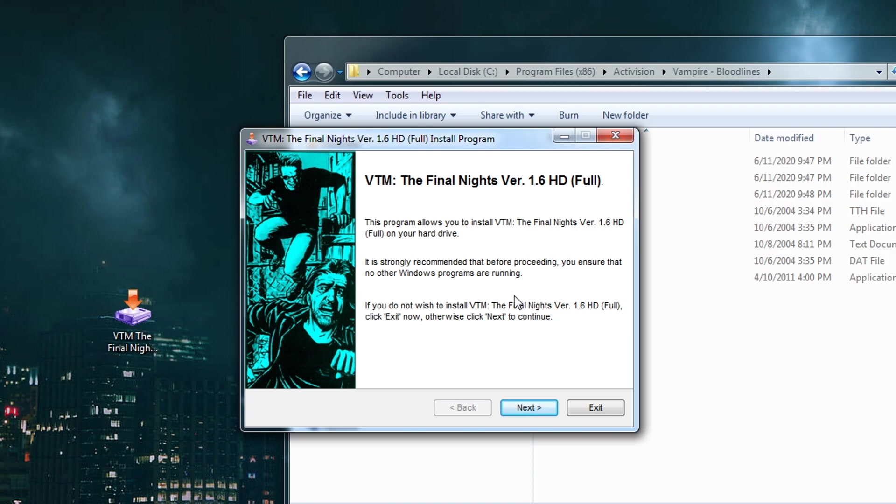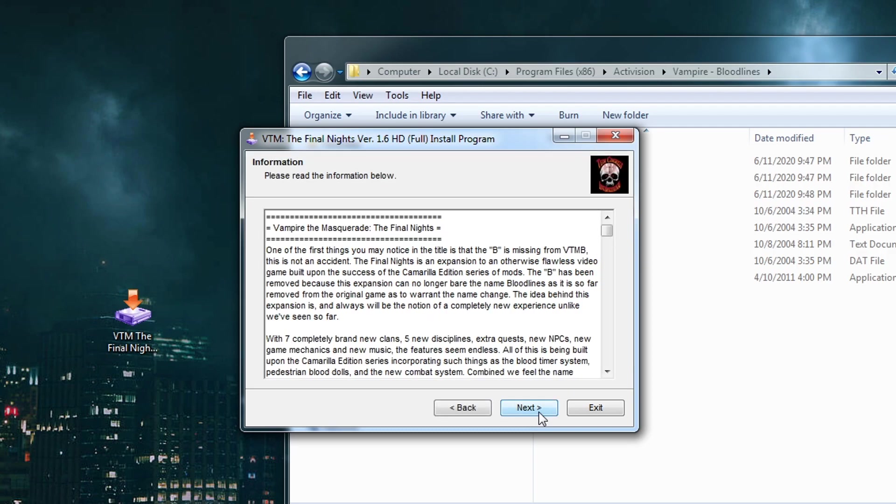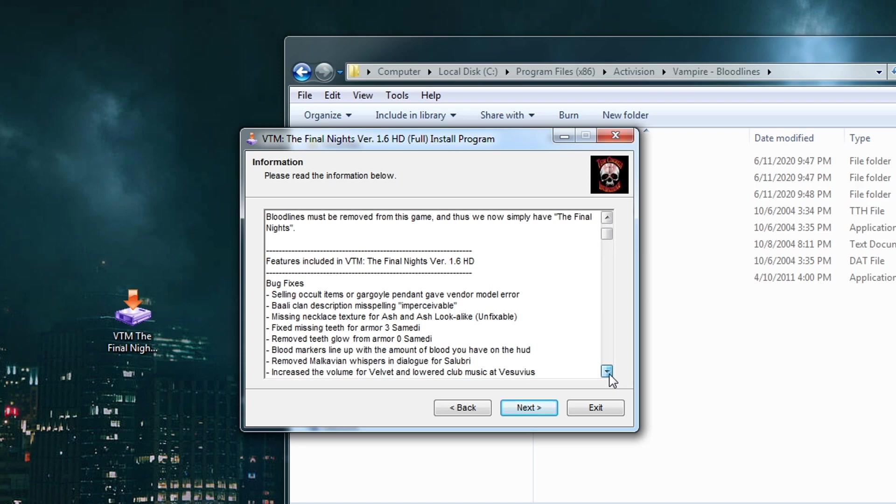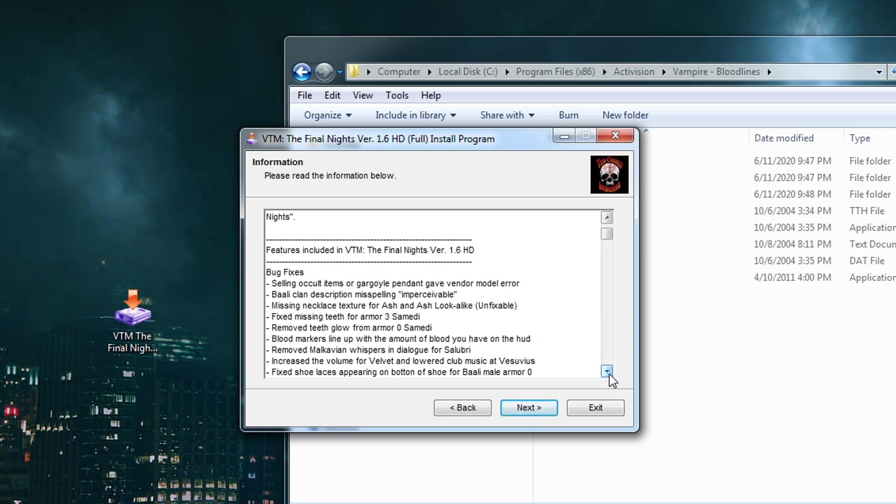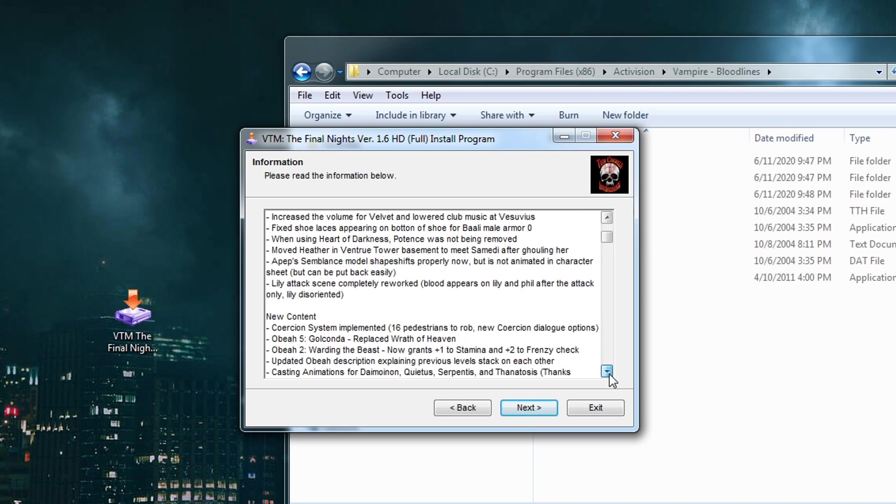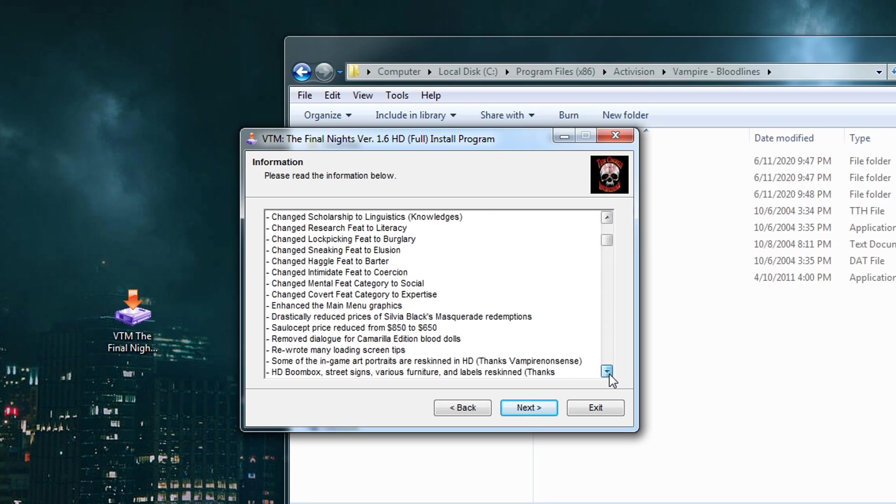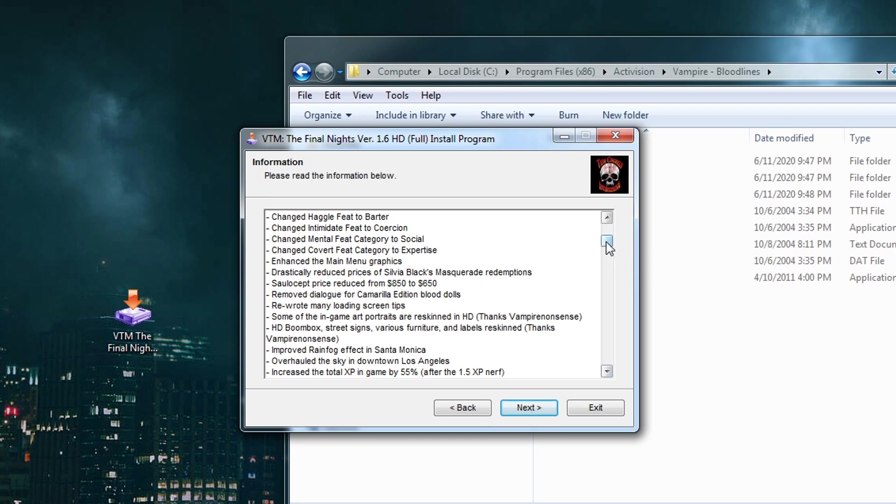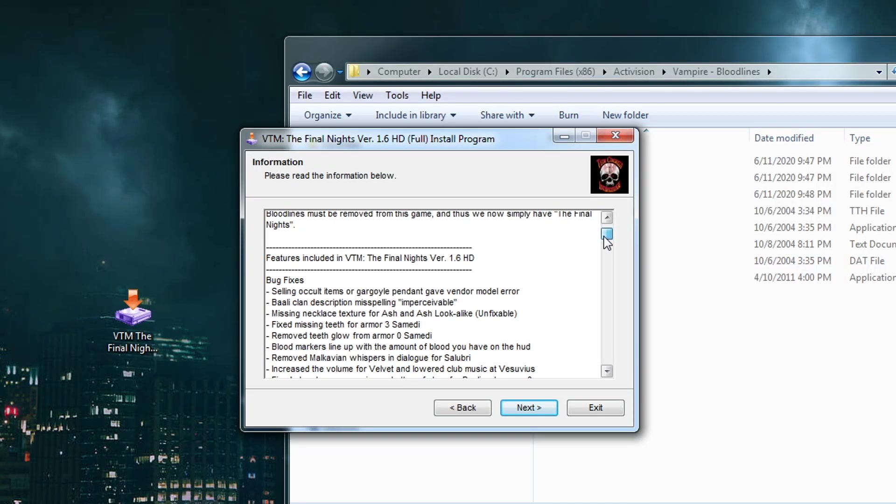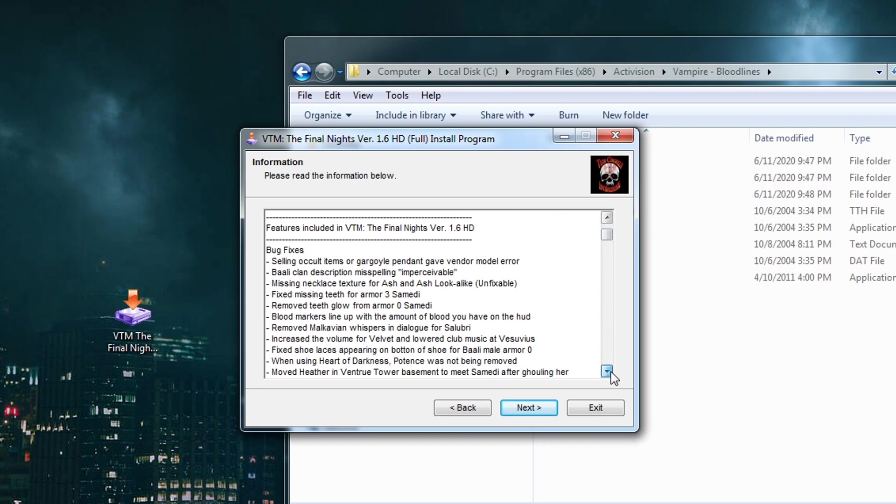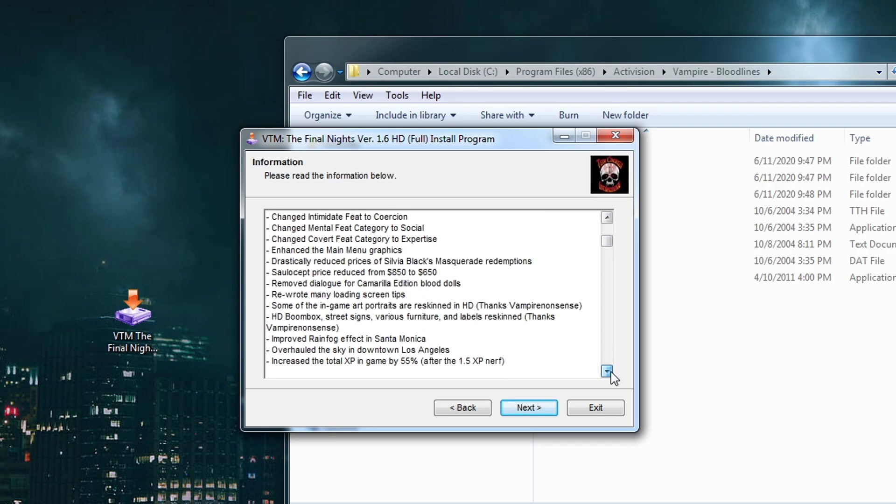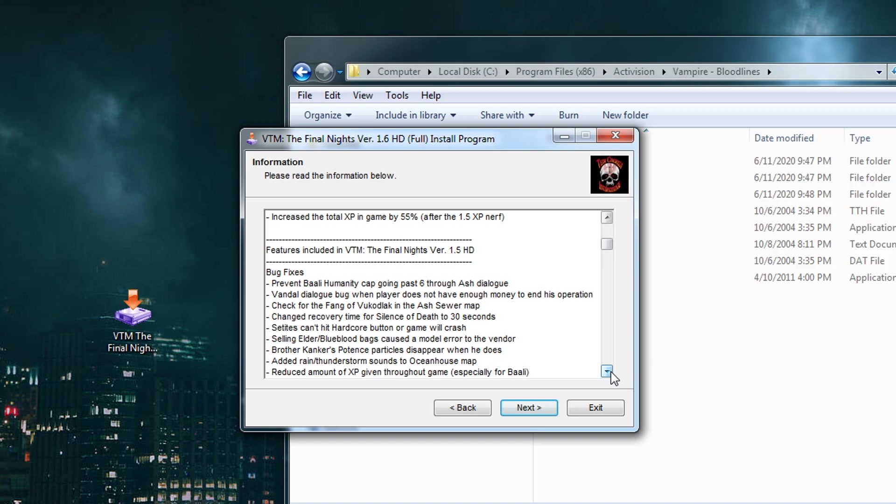It's going to bring this up right here with the man being chased by the vampire thing. VTM The Final Nights version 1.6 HD. We want to click on Next. This, if you want to read it, is a changelog of everything that we've ever changed in the past 10 years to The Final Nights, going in chronological order going backwards. So this is 1.6, and then down here you're going to have 1.5, and it goes all the way down to the release date back like 10 years ago.